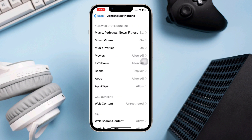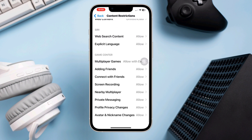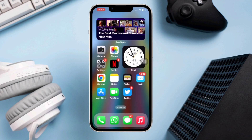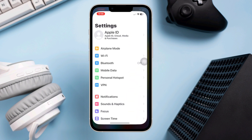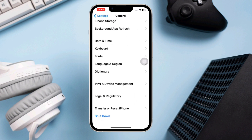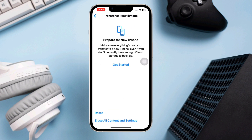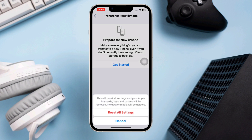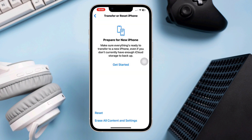If enabled, enter your passcode, look for Screen Recording, and make sure it is allowed. Solution four: Reset All Settings. If none of the above steps resolve the issue, go to Settings, scroll down, tap General, tap Transfer or Reset, then tap Reset All Settings. Note that you will need to reconfigure any customized settings afterwards.